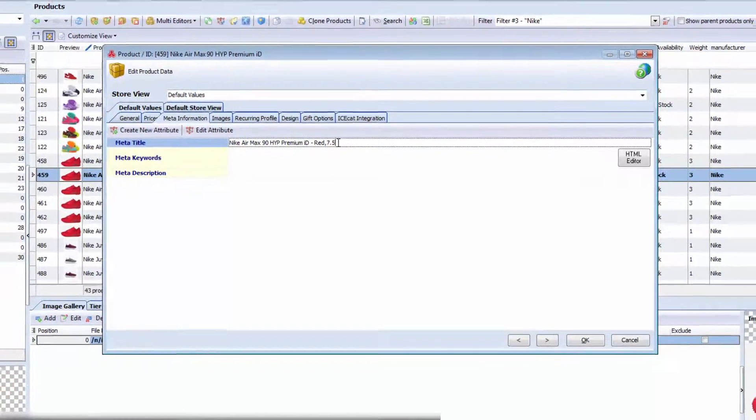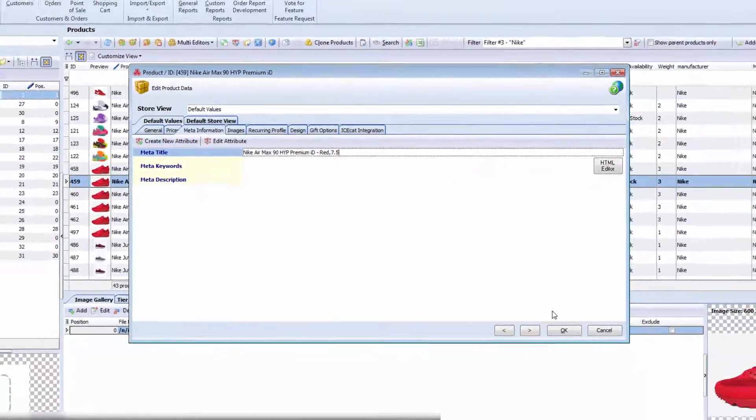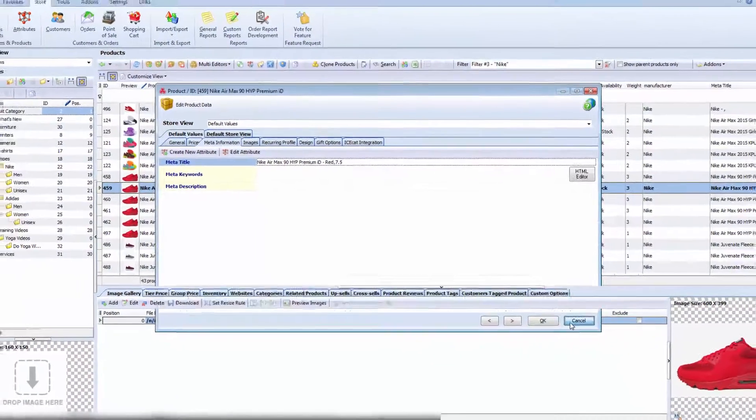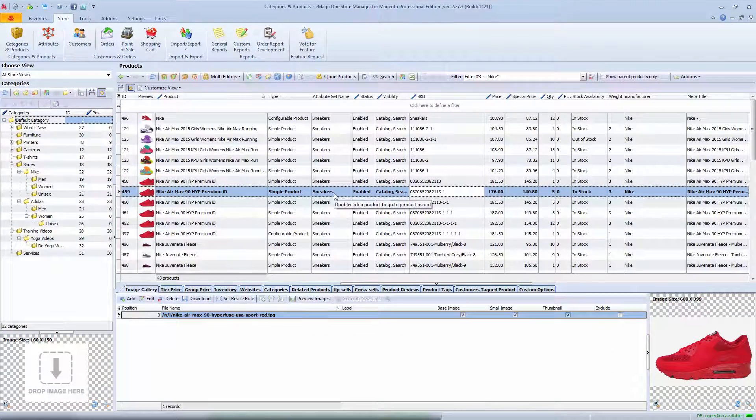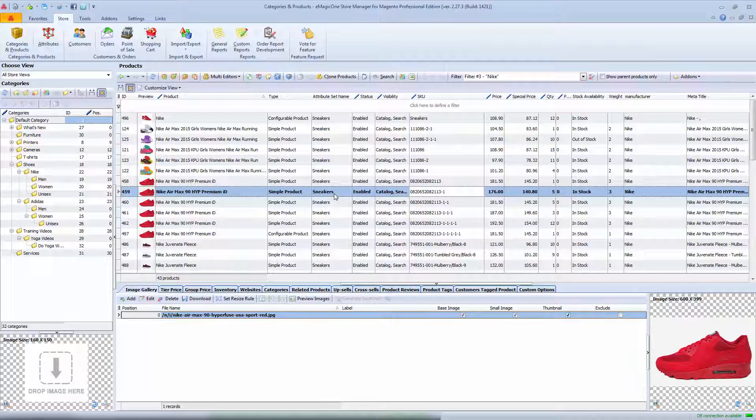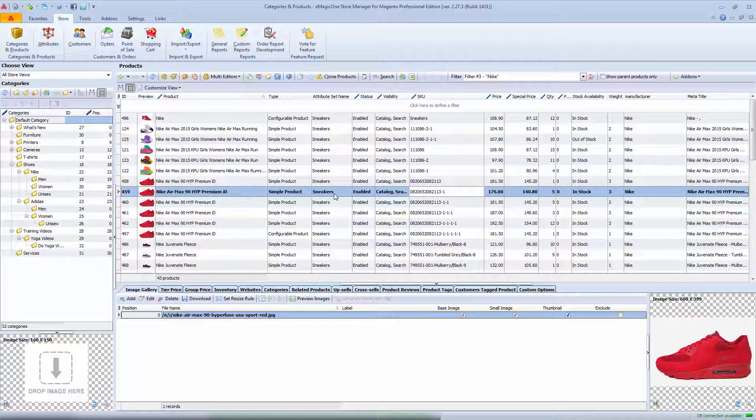You can add manufacturer, store name, or any other value you need to metadata. Also, you can set your meta description in the same way as we've just done for meta title. But I'd recommend to use short description and manufacturer name for this field.